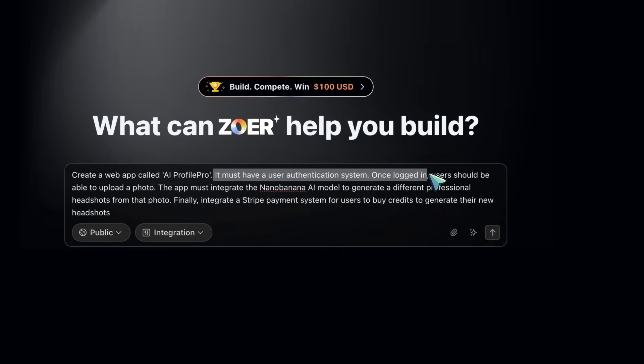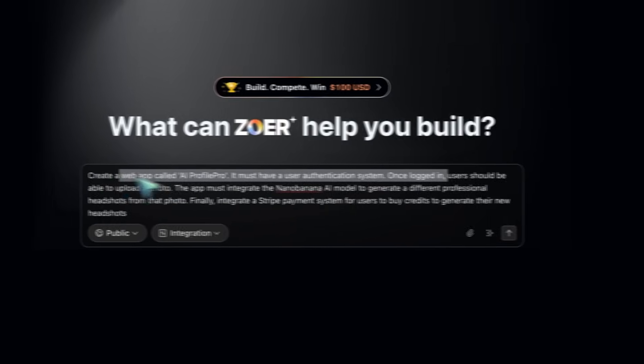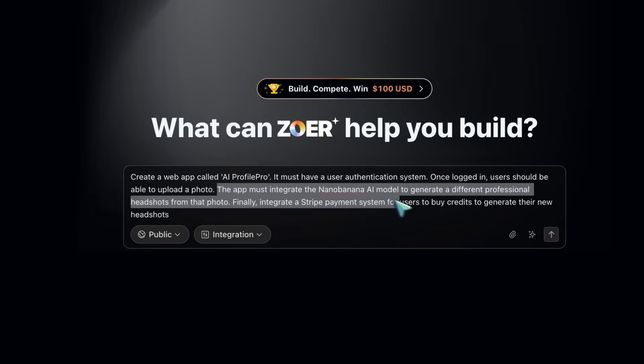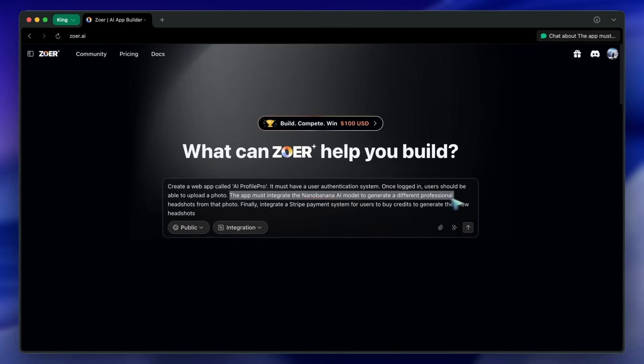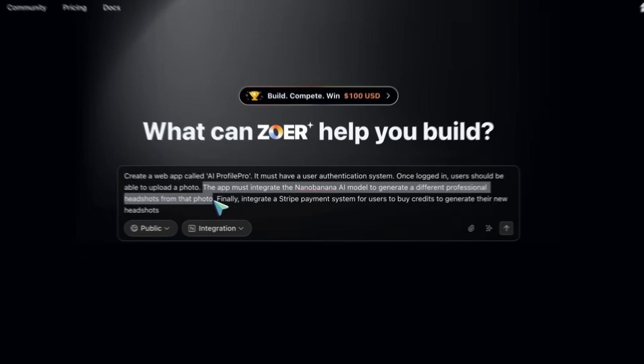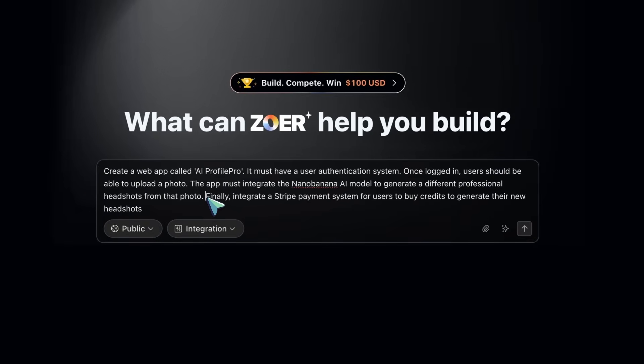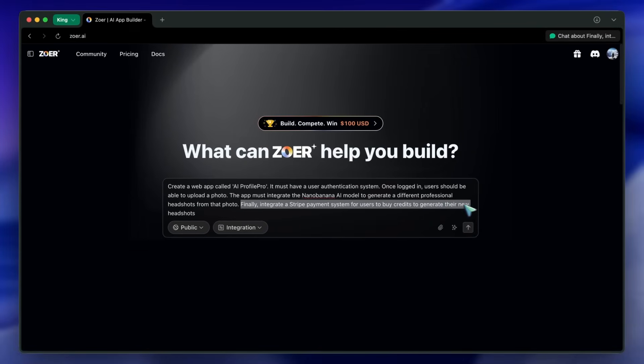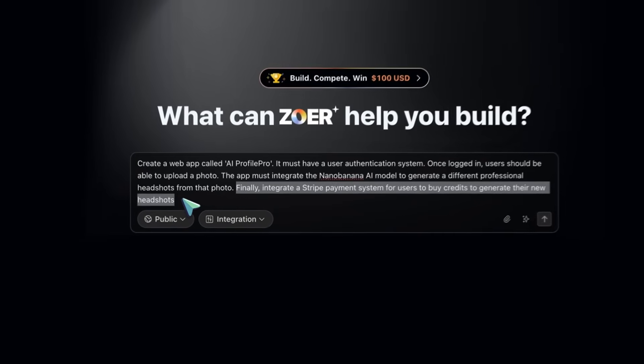Once logged in, users should be able to upload a photo. The app must integrate the NanoBanana AI model to generate different professional headshots from that photo. Finally, integrate a Stripe payment system for users to buy credits to generate their new headshots.